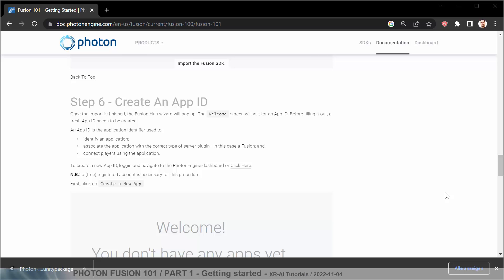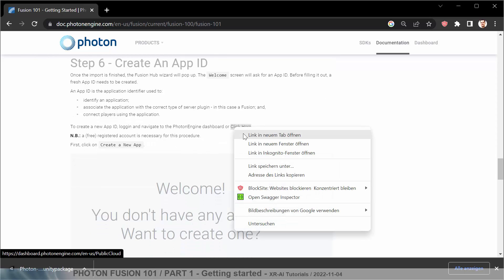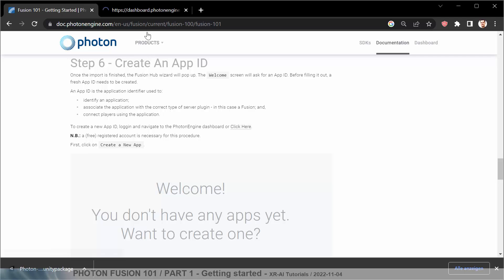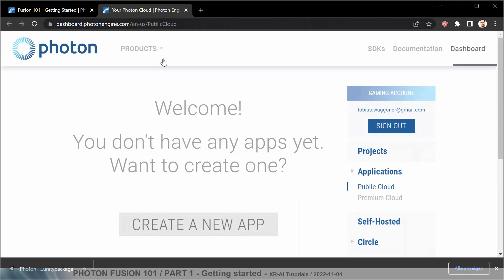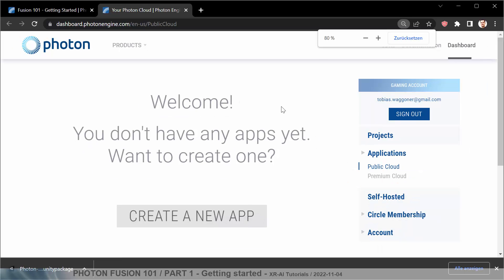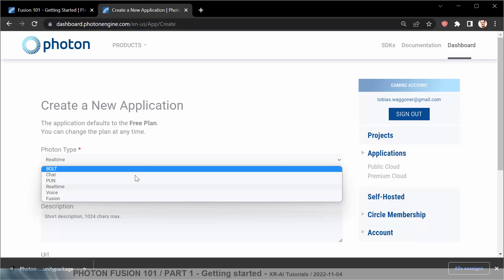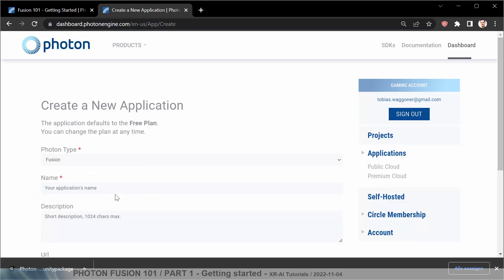The next step is also quite straightforward. We need to create an app ID for Photon Fusion. So we follow this link. I'm already logged in. We create a new app. It's a bit smaller. Create a new app. We are using the Fusion engine. Give our app a name. It's not a multiplayer VR sample. It's a Fusion sample.